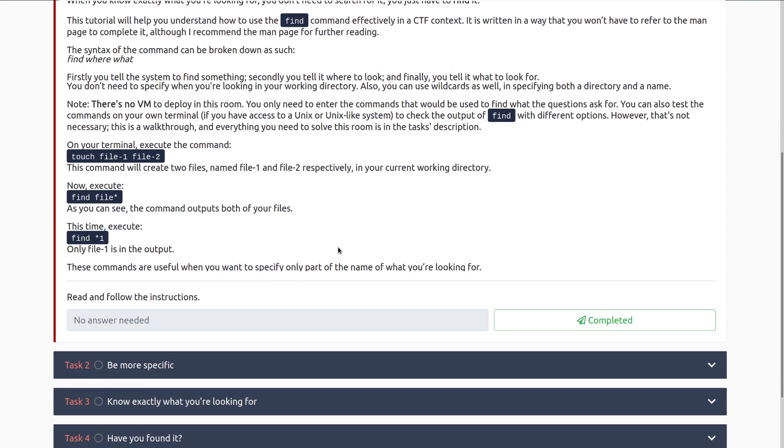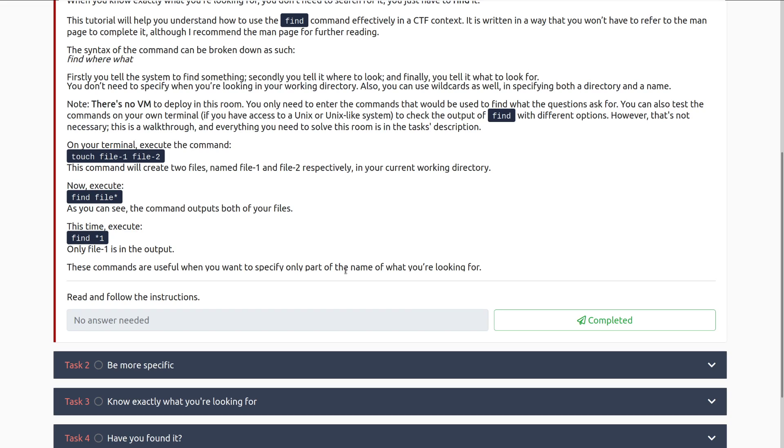Under terminal, execute the following command: touch file-1, file-2. This command will create two files named file1 and file2 respectively in your current working directory. Now execute find file star. As you can see, the command outputs both of your files, and that's saying that we are doing the find command in our current working directory, and we're looking for anything named file with anything at the end.